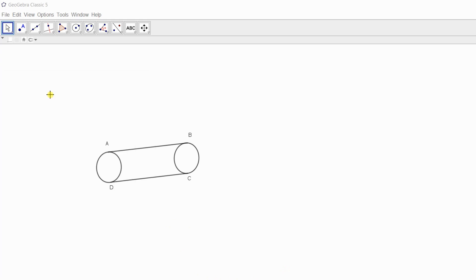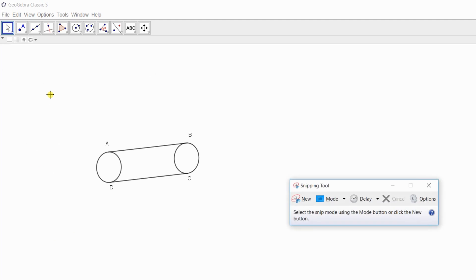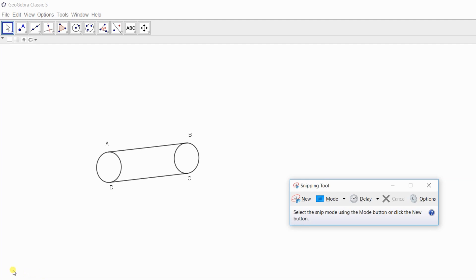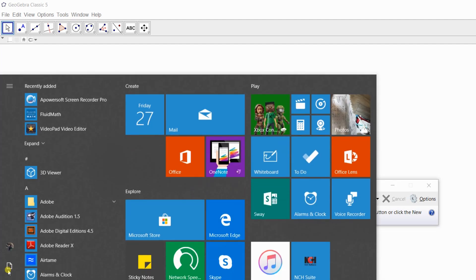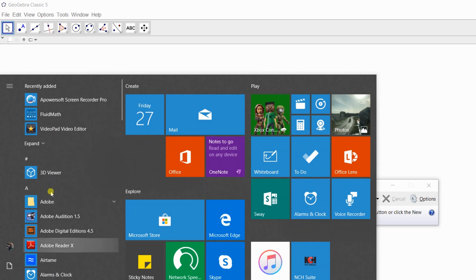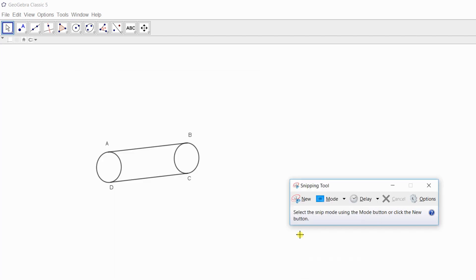Here is the snipping tool. If you are using Windows 8 and Windows 10, then you can find it from here by searching the snipping tool. Otherwise, if you are a user of Windows 7, then you need to go here and find out the snipping tool from your programs. Our snipping tool is ready for use.